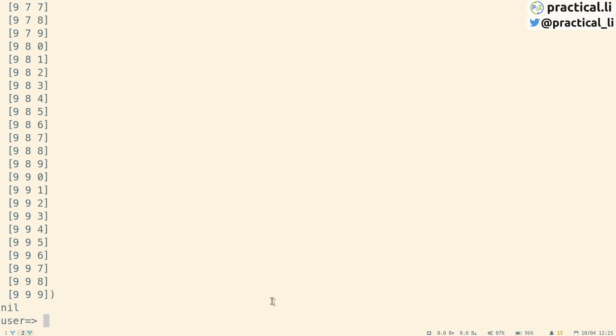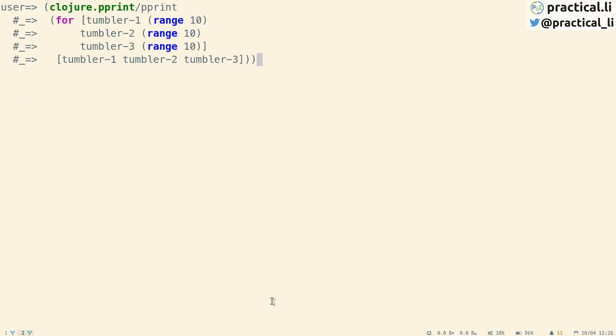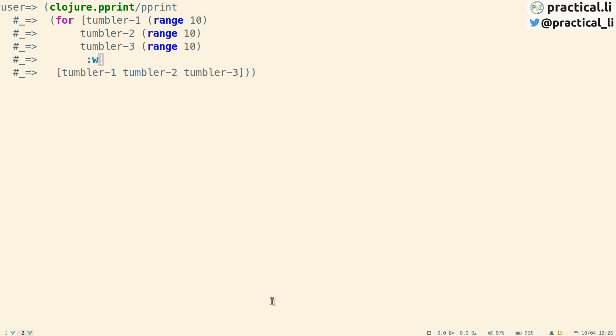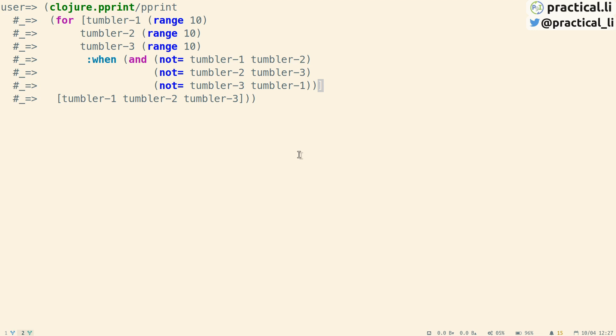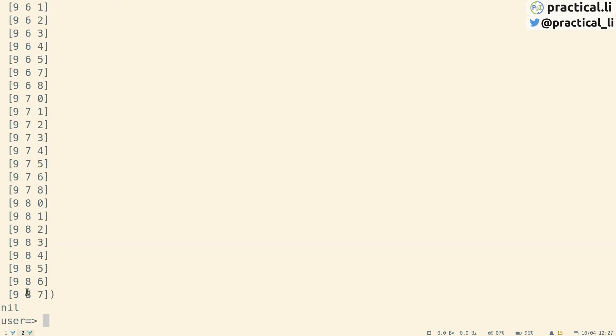Combinations where we're repeating numbers are not that secure, so we could add a condition in the code to avoid repeating numbers in the same combination. We'll go back to the expression using the history with the up arrow, and inside the for iteration we're going to add a when clause. This conditional checks that no two tumblers have the same number, putting all three combinations together and ensuring no combination has the same number repeated. Now you can see that instead of 999 being the last number, we've got 987, and it's not repeating any numbers anywhere.